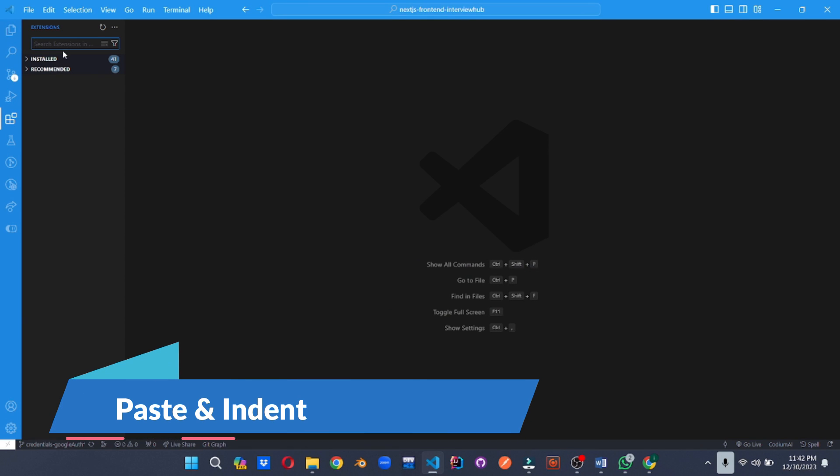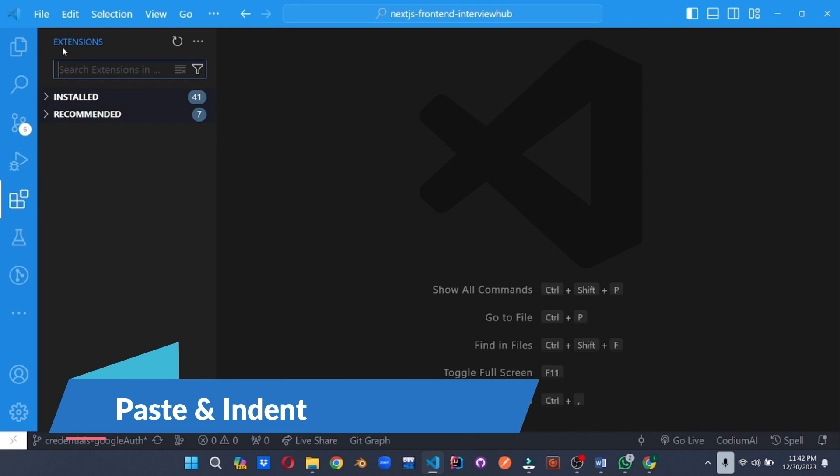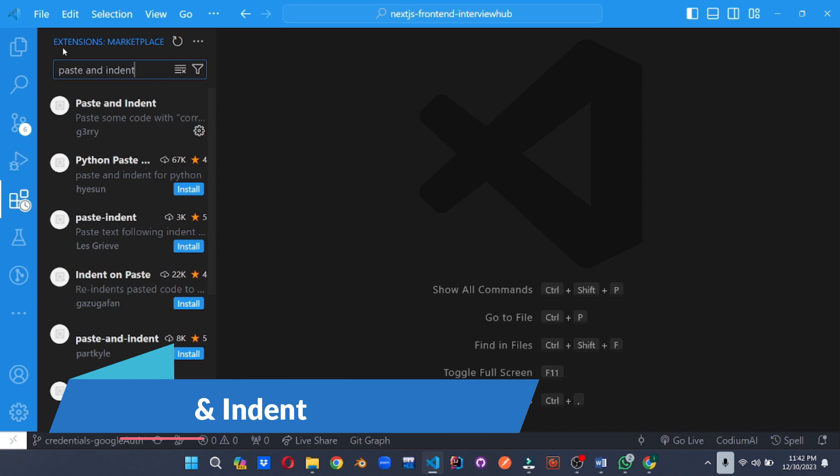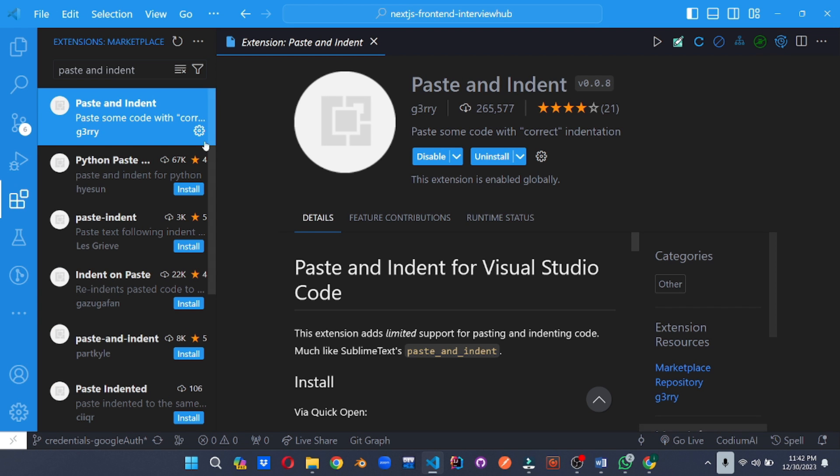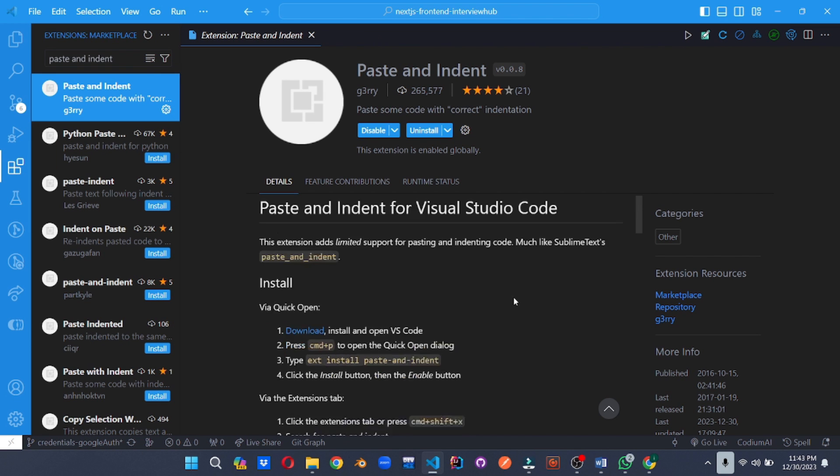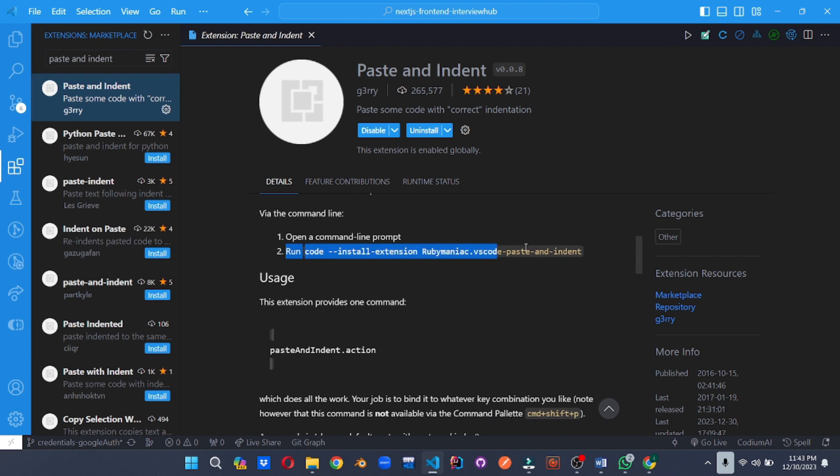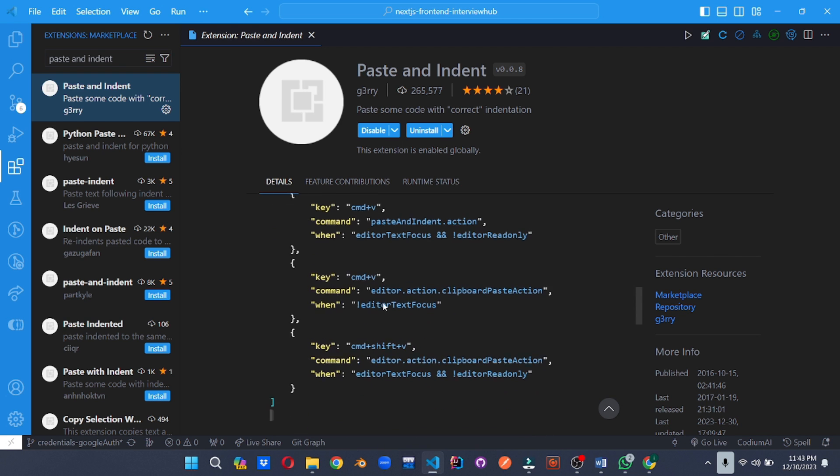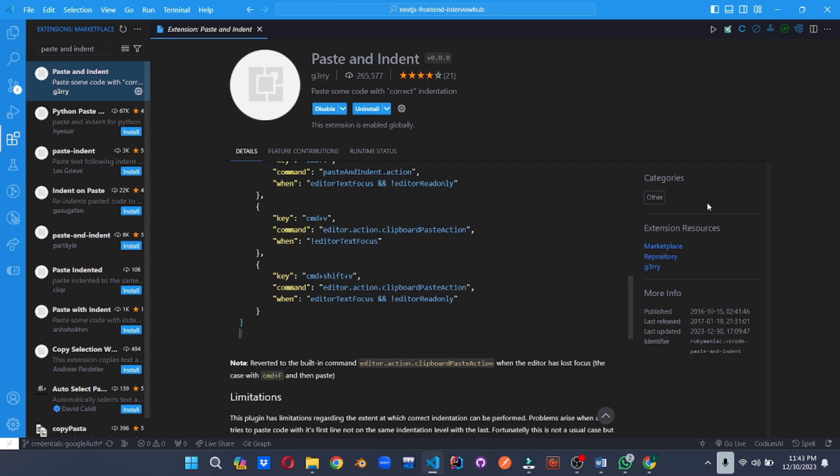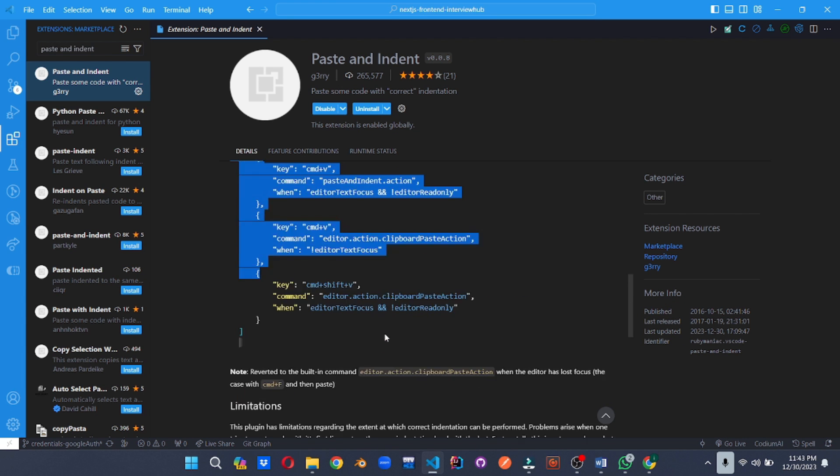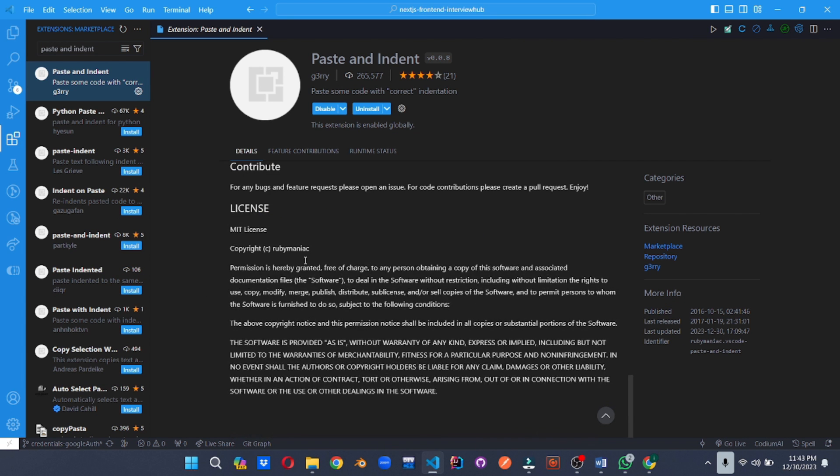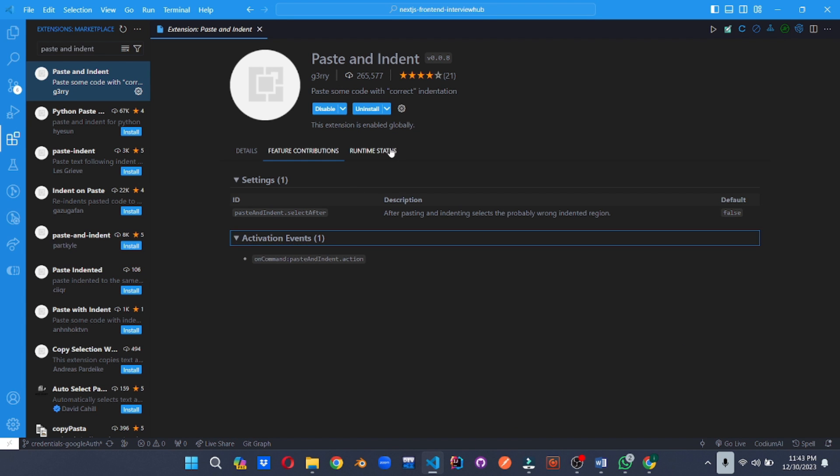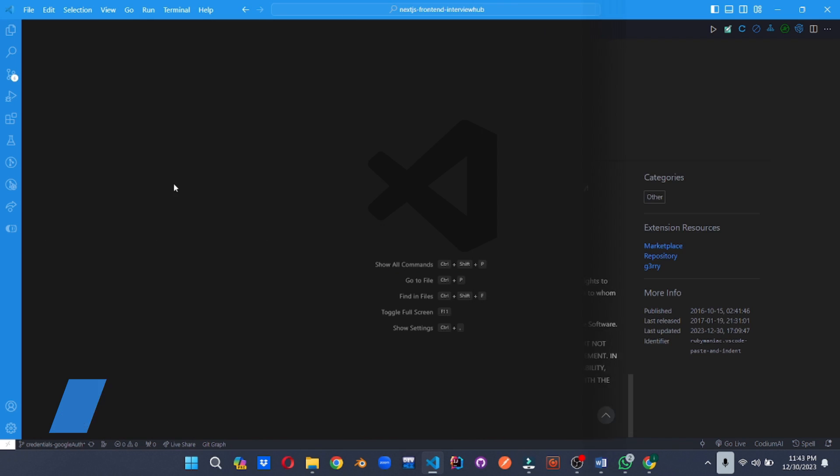Format code on paste as if you wrote it yourself. Paste and Indent automatically adjusts pasted code to match your current indentation level, saving your precious time and ensuring consistent code style. No more manual reformatting after every copy paste.